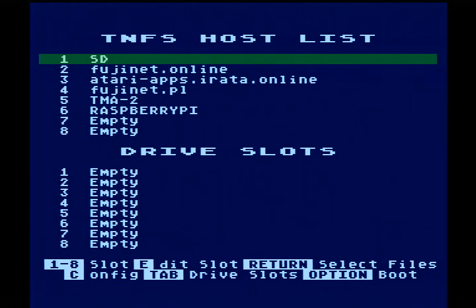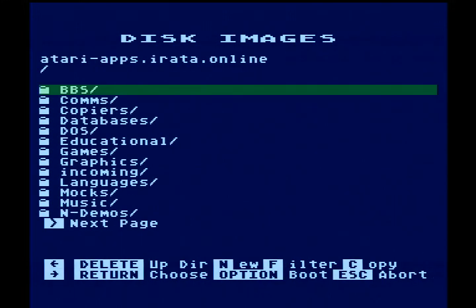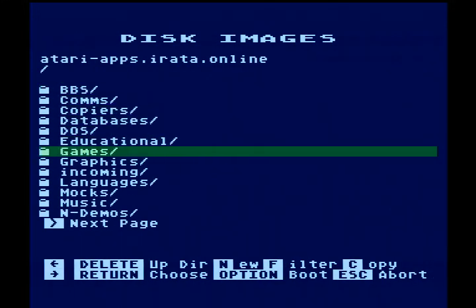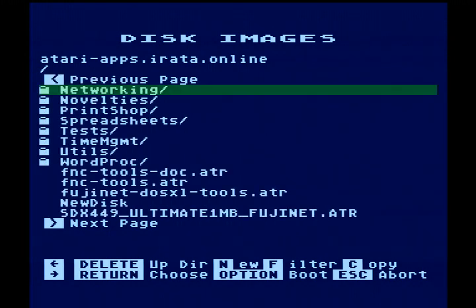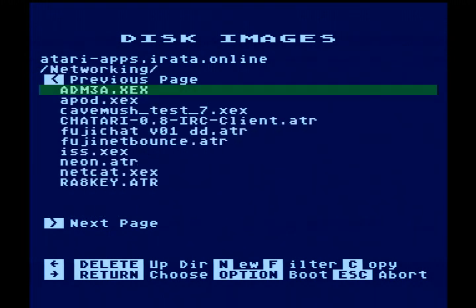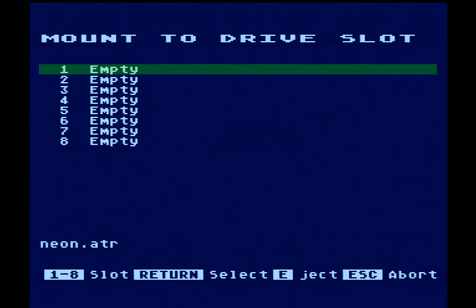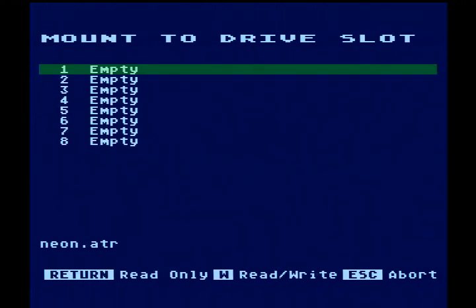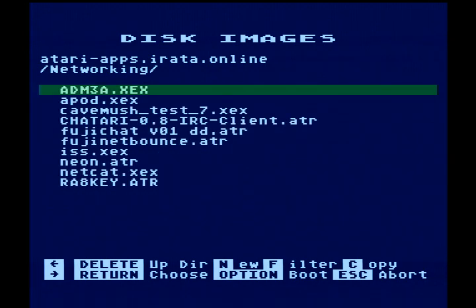We'll show where things are at the moment. You can load this yourself over on atariapps.irata.online — go to the networking folder and go to Neon. Mount it in Drive 1, mount it read only, and mount the result. Go to boot.